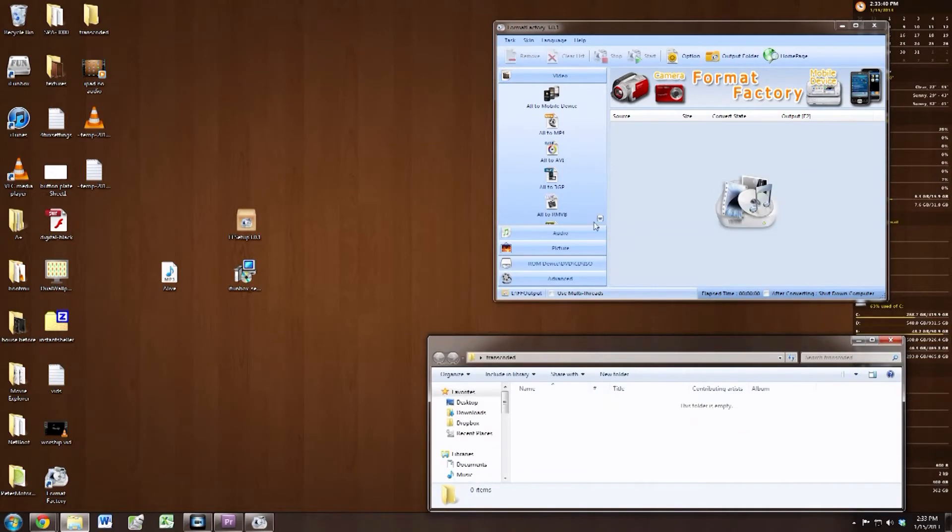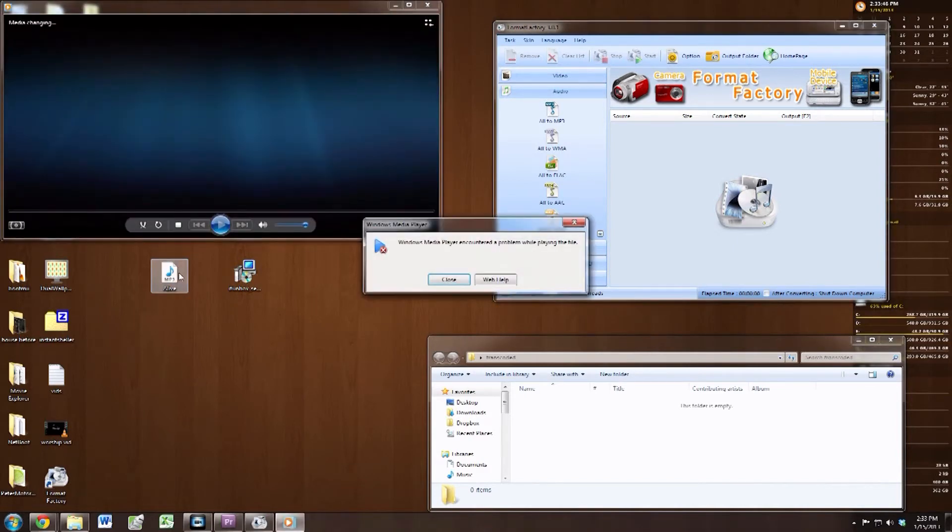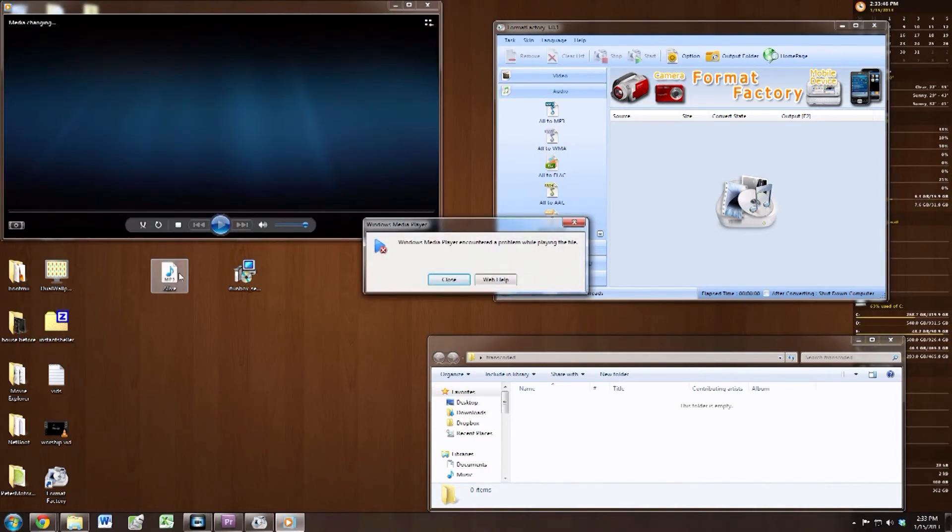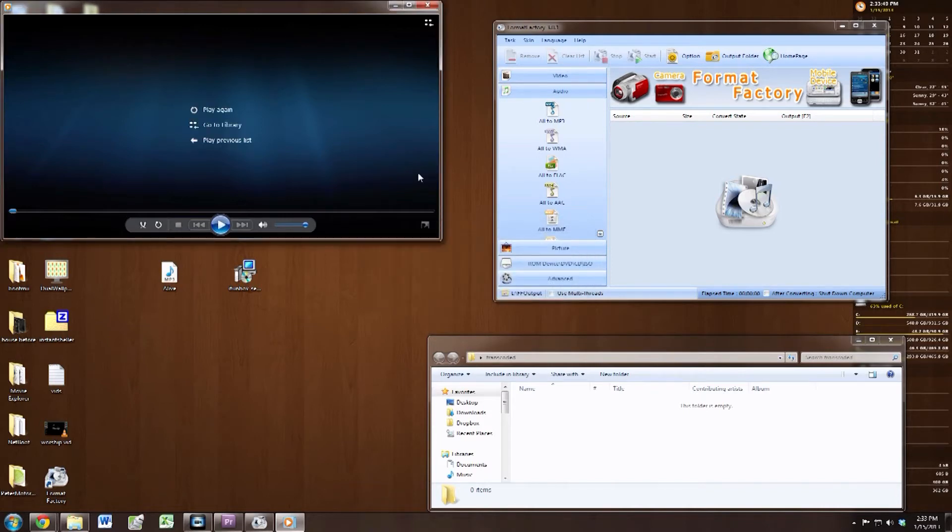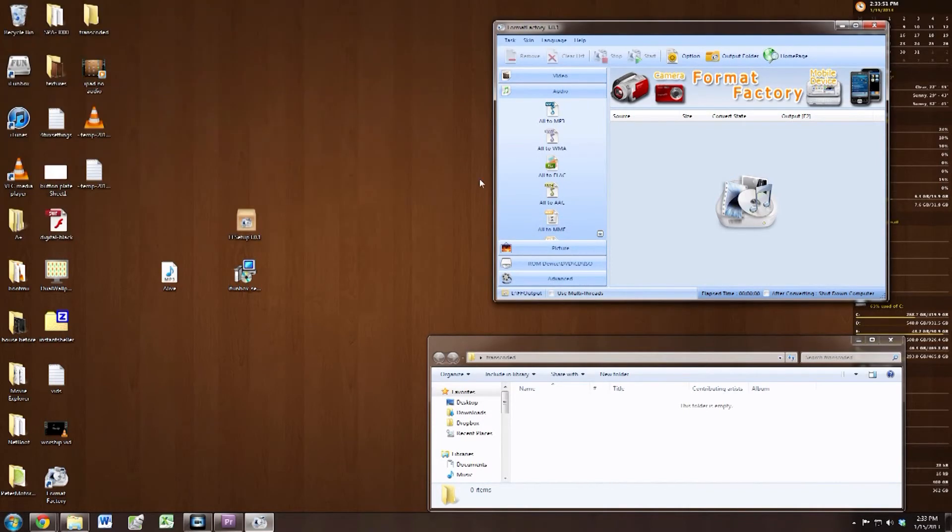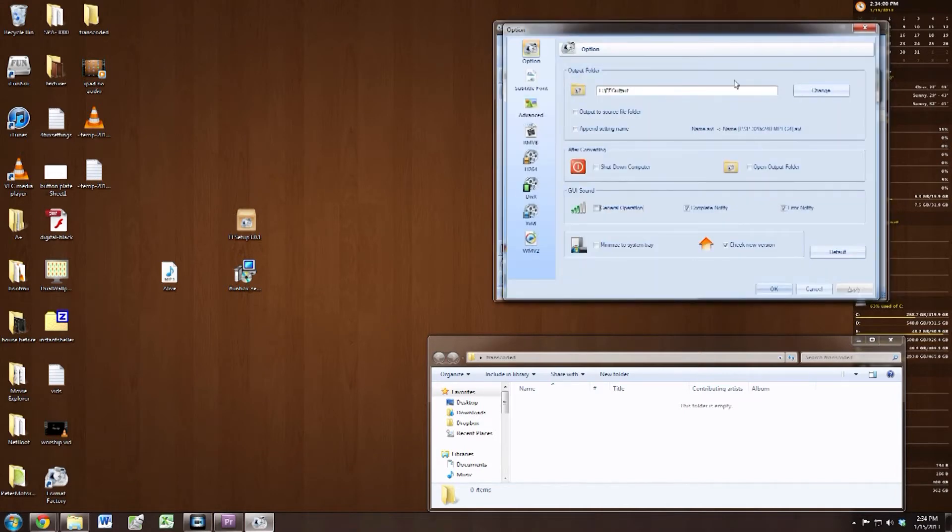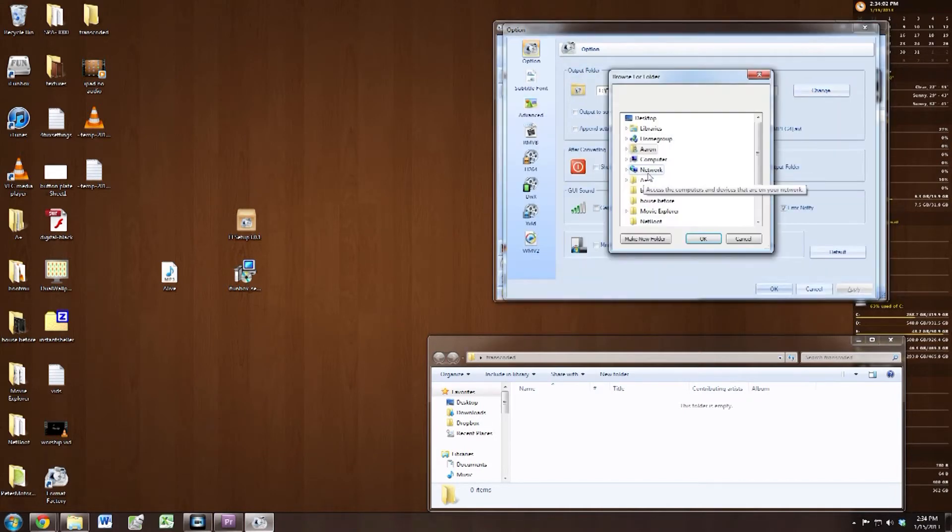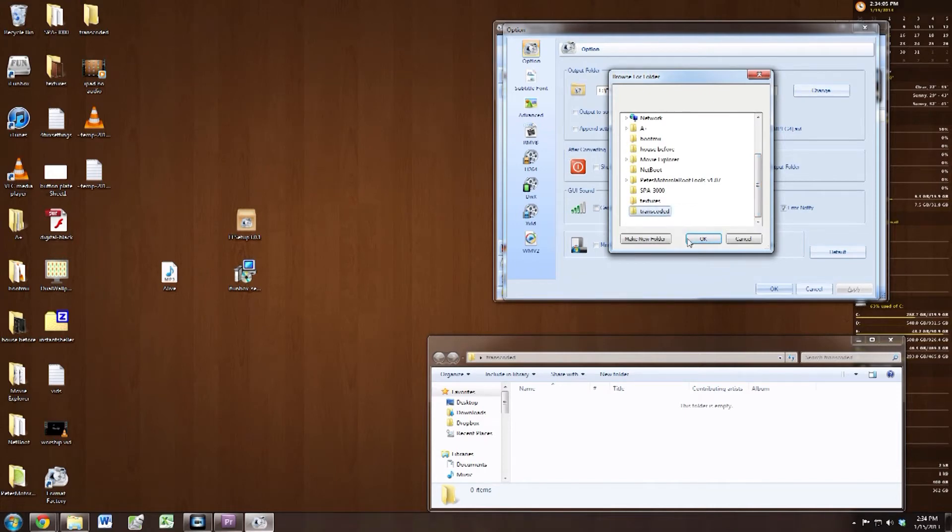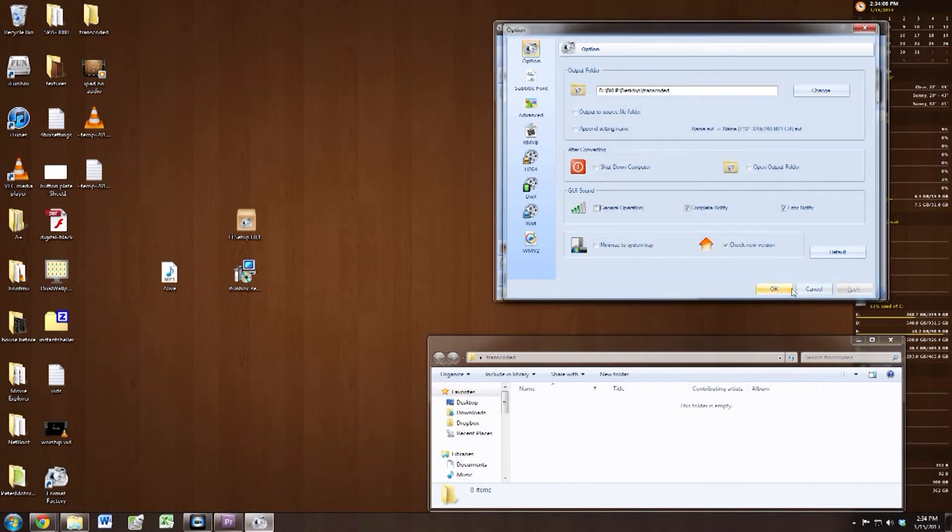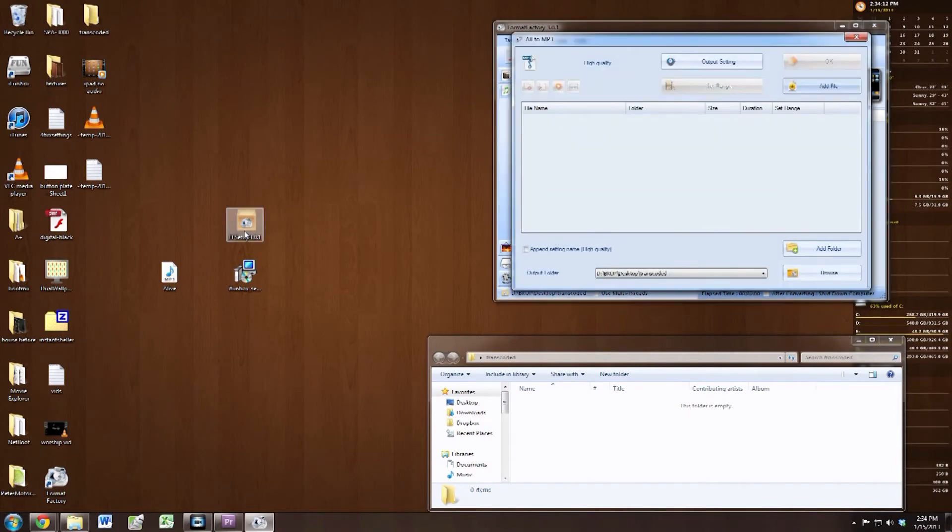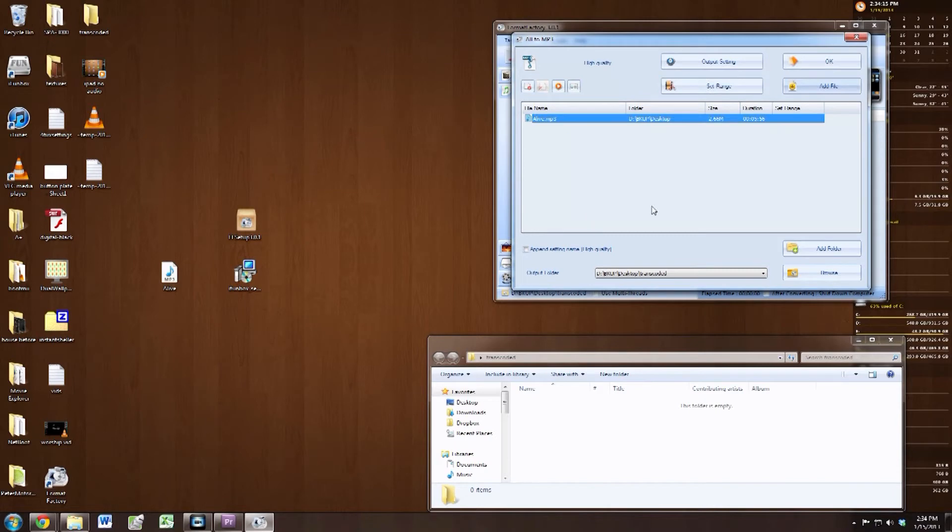I'm going to be exporting to the transcoded file that I have open here on the right-hand side. If you try and click on the file right now, it won't be able to play in any media player, even VLC. That's why we have Format Factory. So what I'm going to do is change the output folder to go into that transcoded file, so you know I'm not just pulling up a different MP3 that actually works. But anyway, go ahead and drag Alive into the file queue.